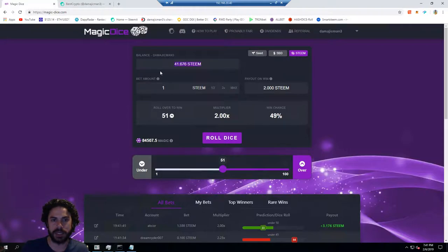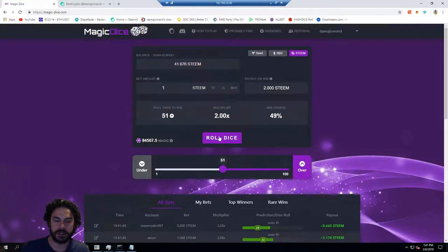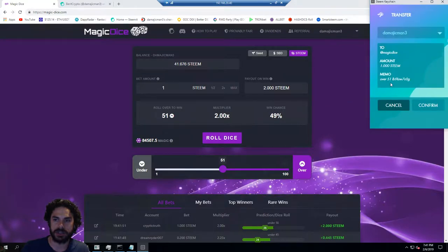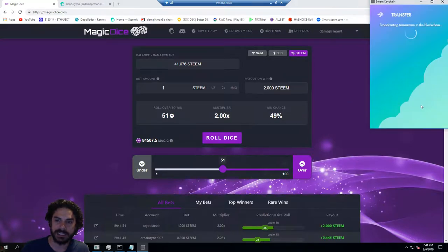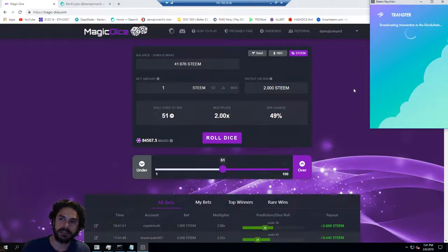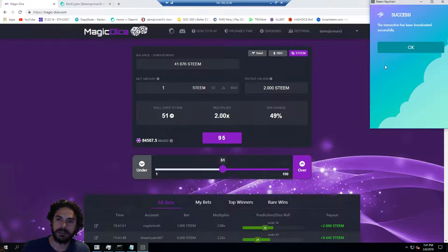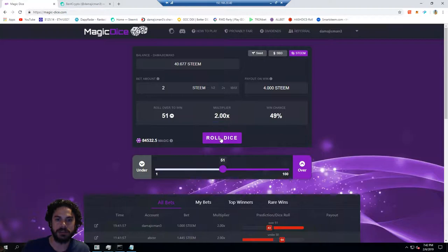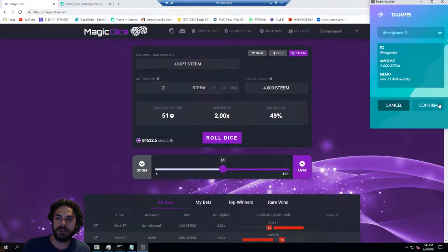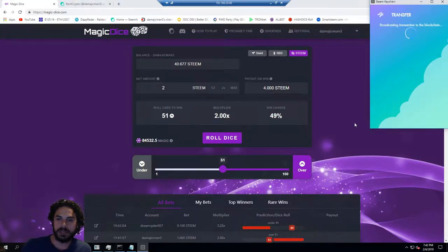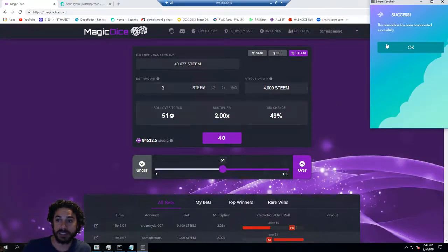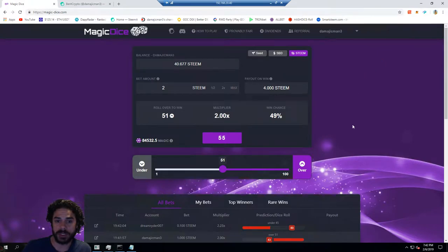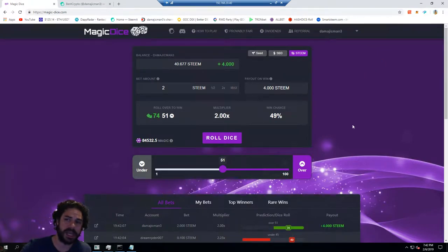You can see how much you have in your balance and stuff like that. Just to show you how quick and easy this is, how fast and simple.